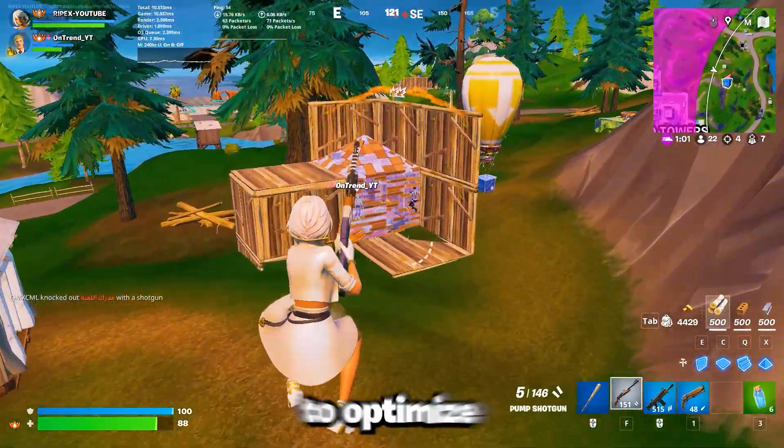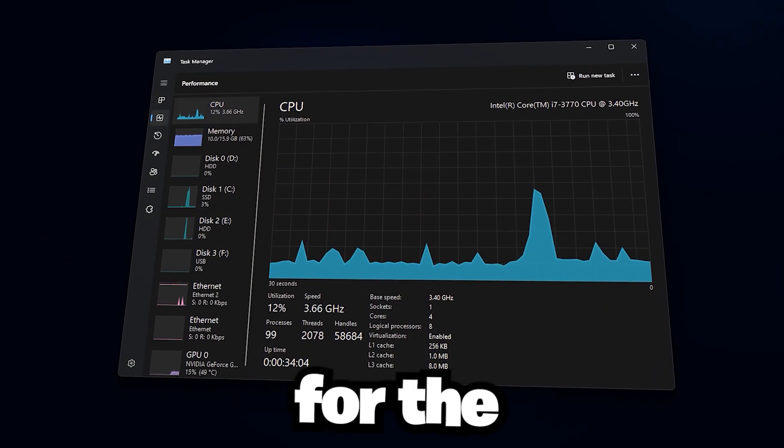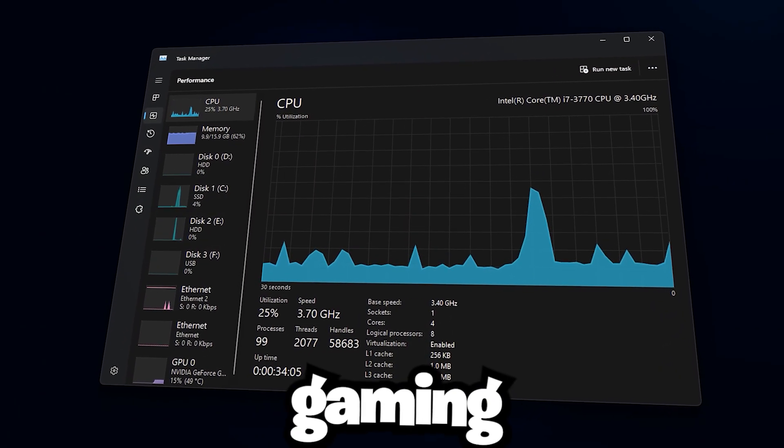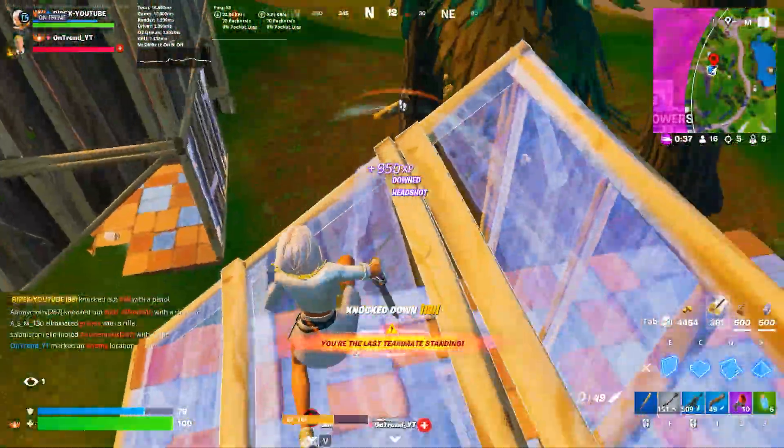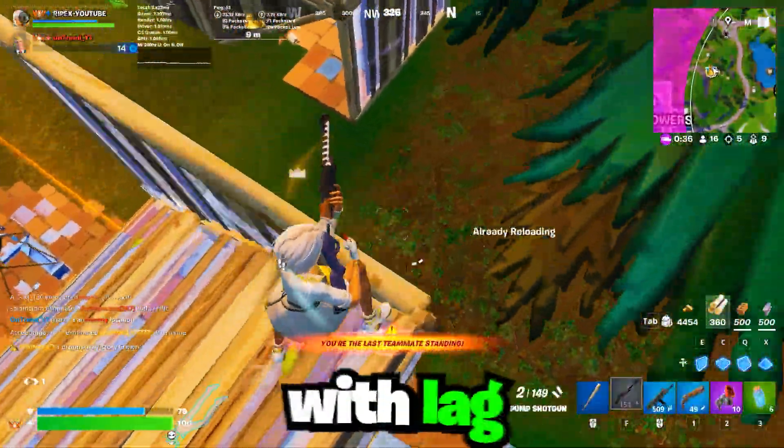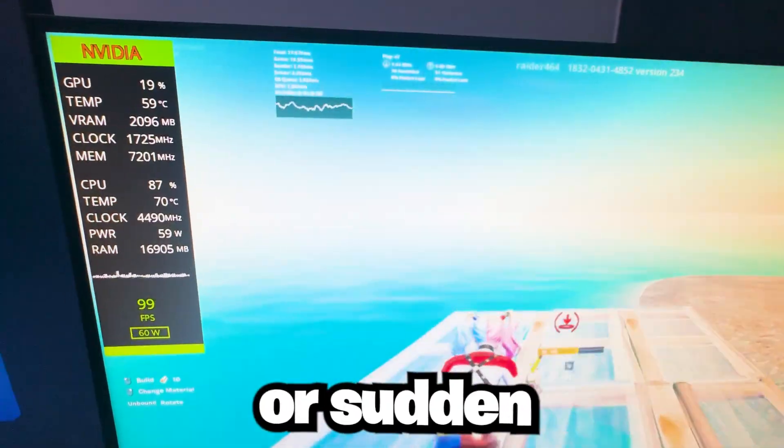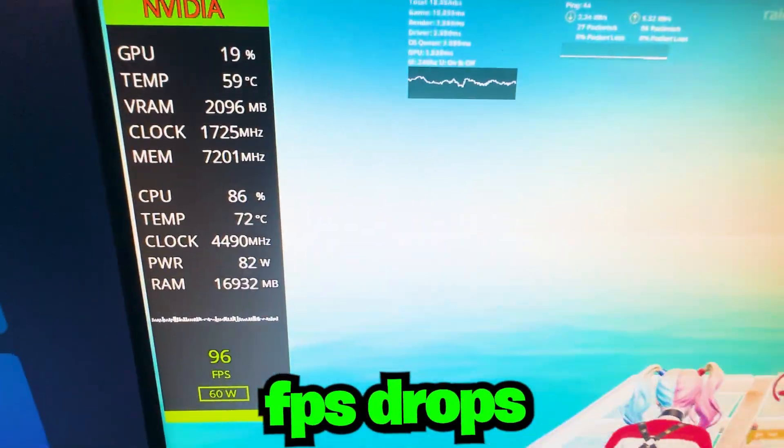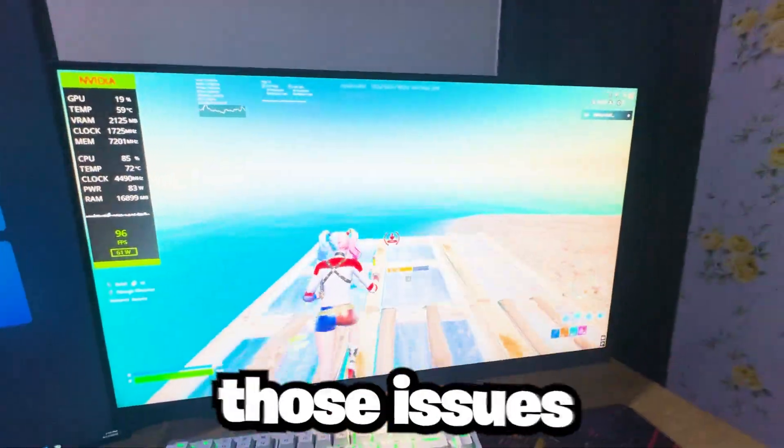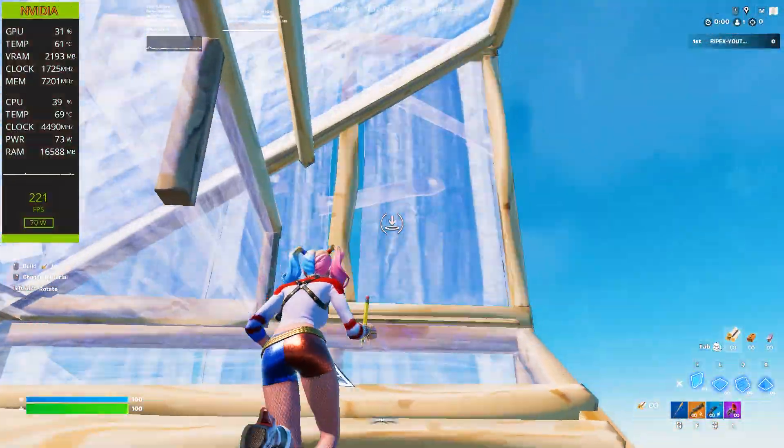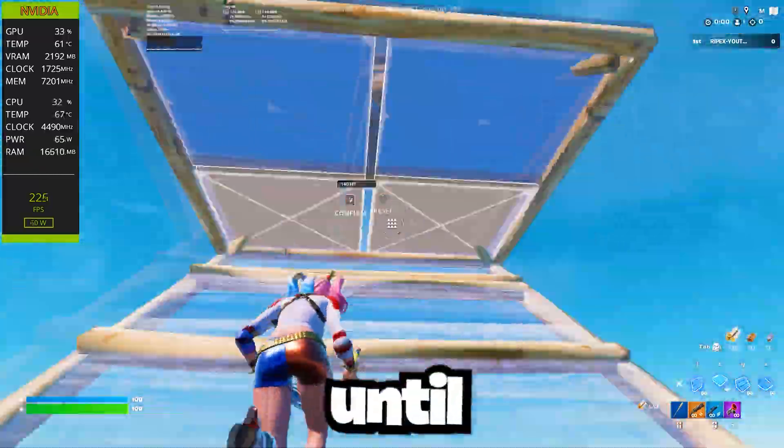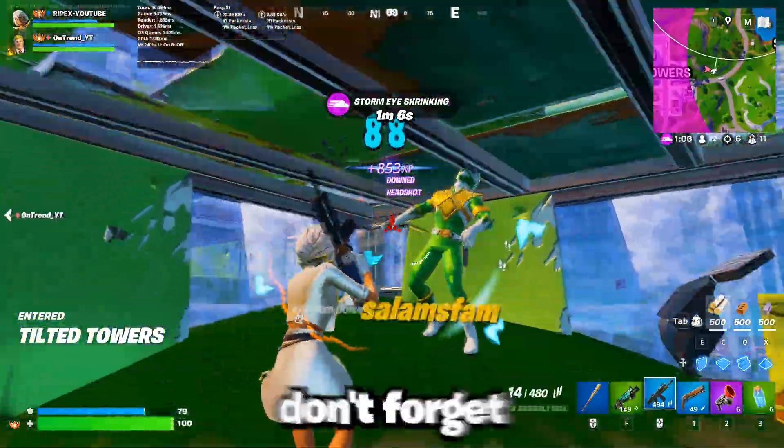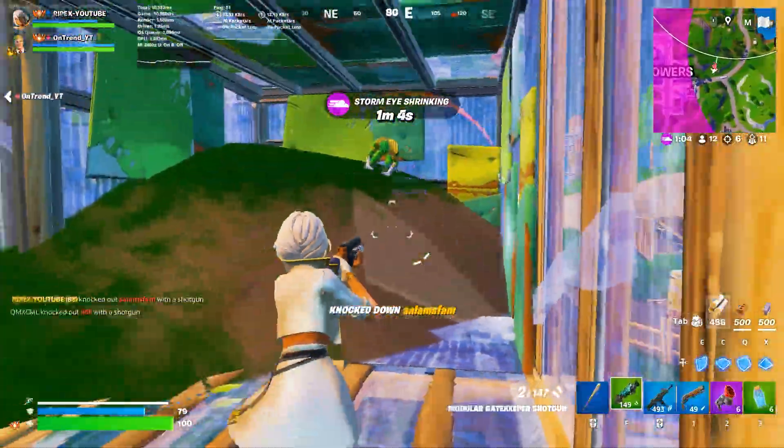This video is about how to optimize your processor for the ultimate gaming performance. If you're on a low-end or mid-range PC and struggling with lag, stuttering, or sudden FPS drops, this video will help you fix those issues and unlock smoother gameplay. Just stick around until the end, and don't forget to subscribe.